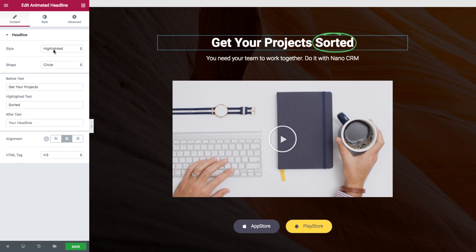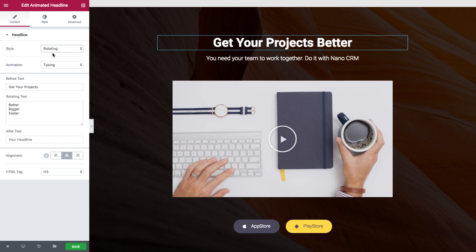We actually have two styles: highlighted text and rotating text. So we'll go over each of them.